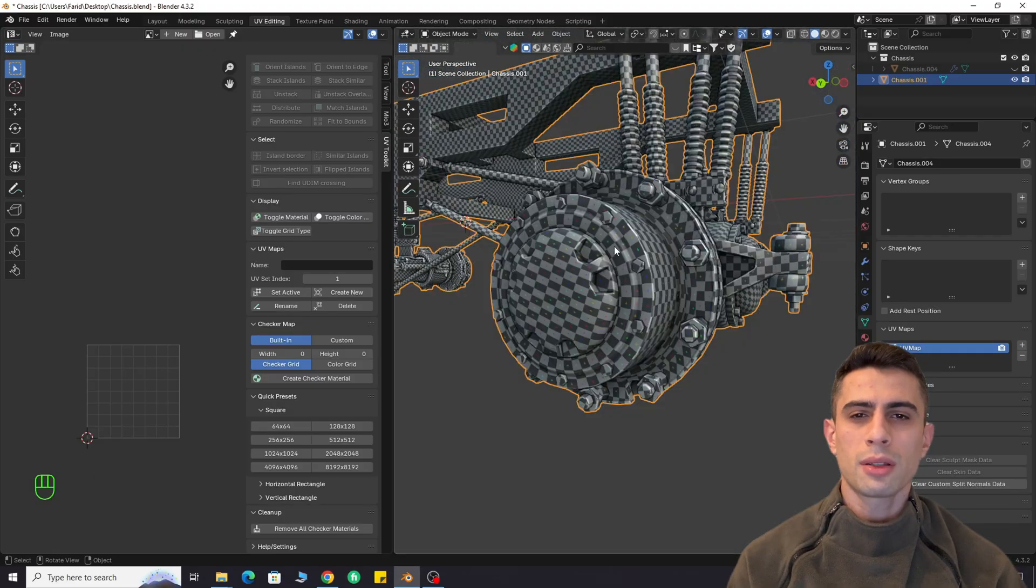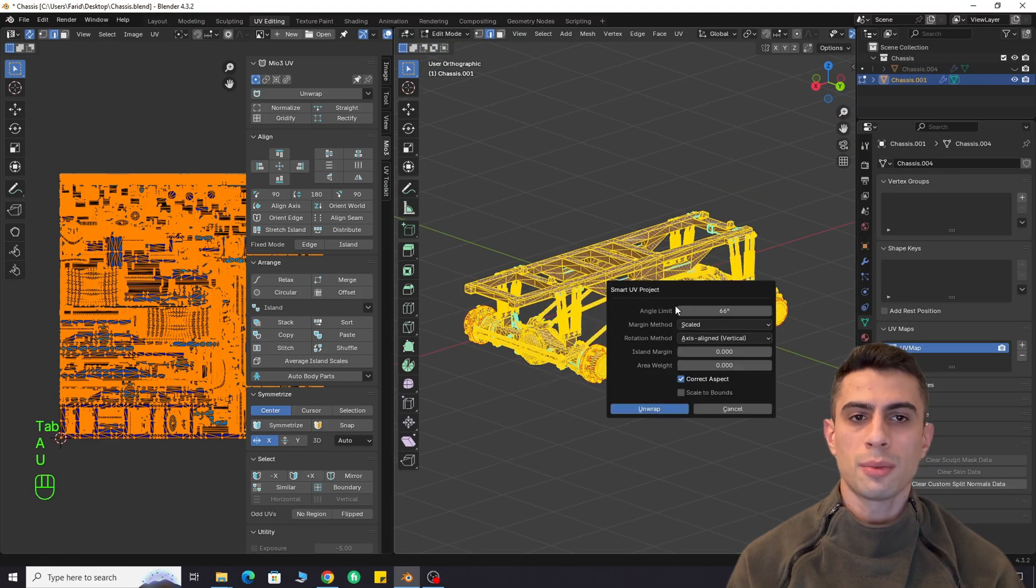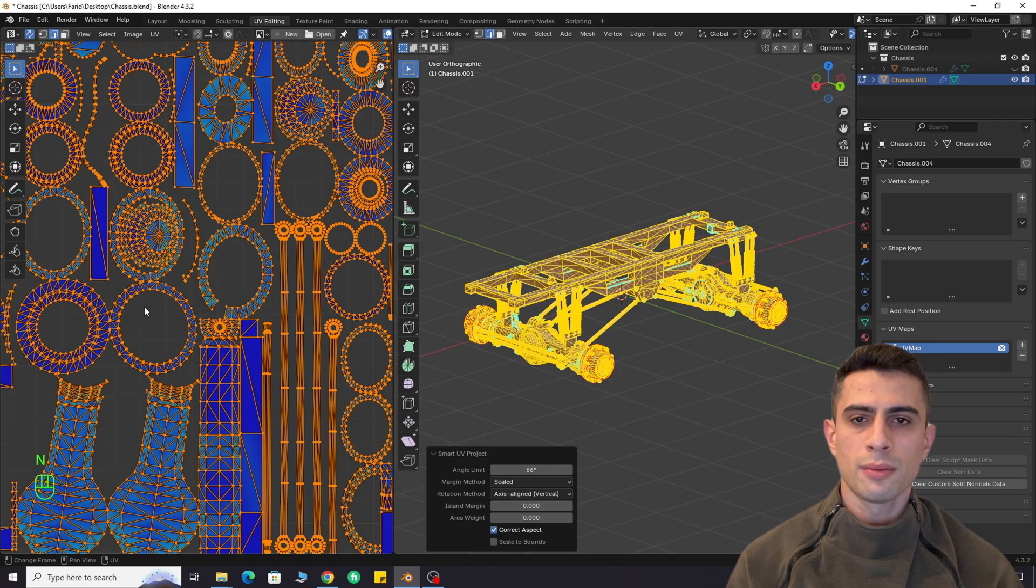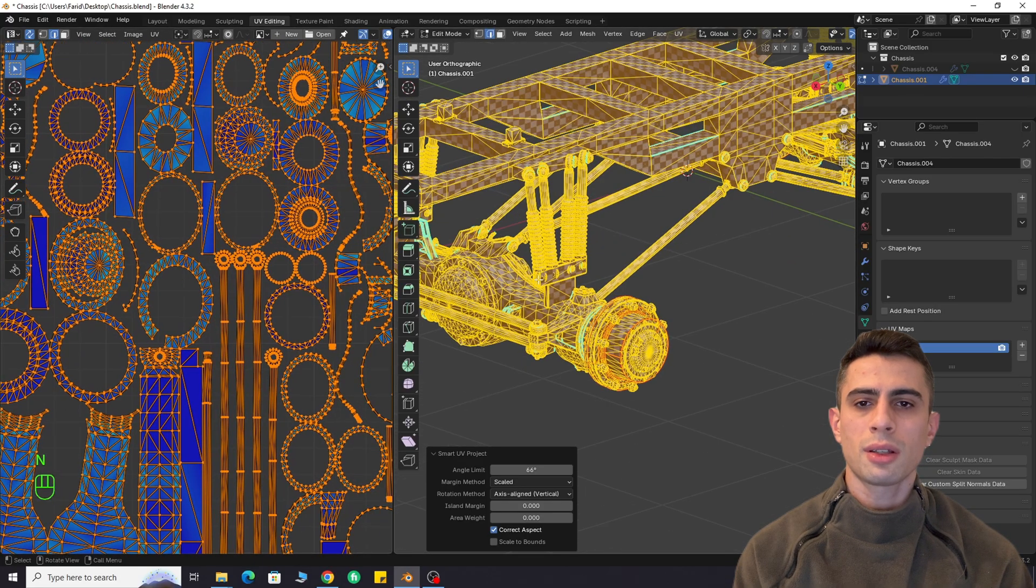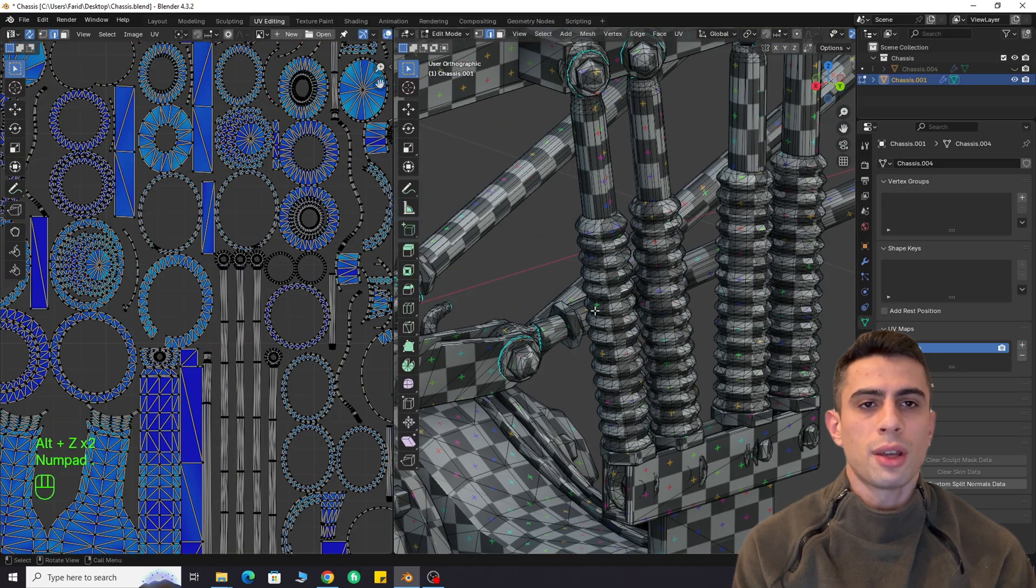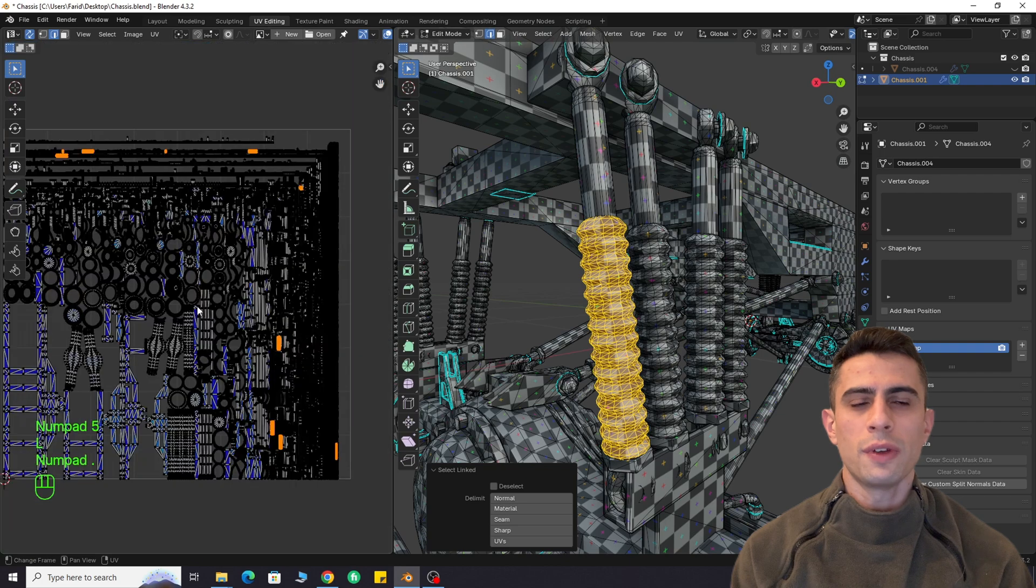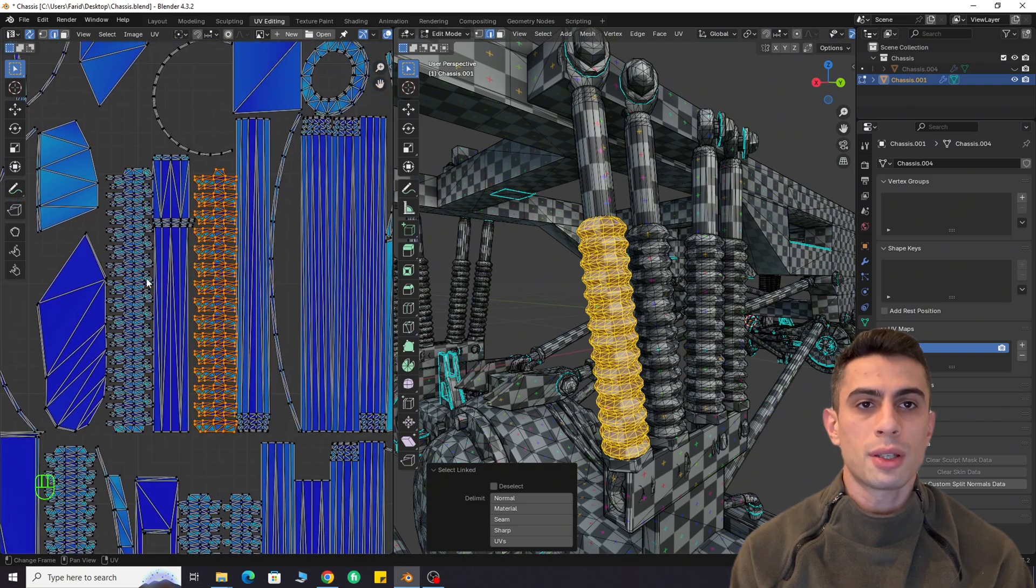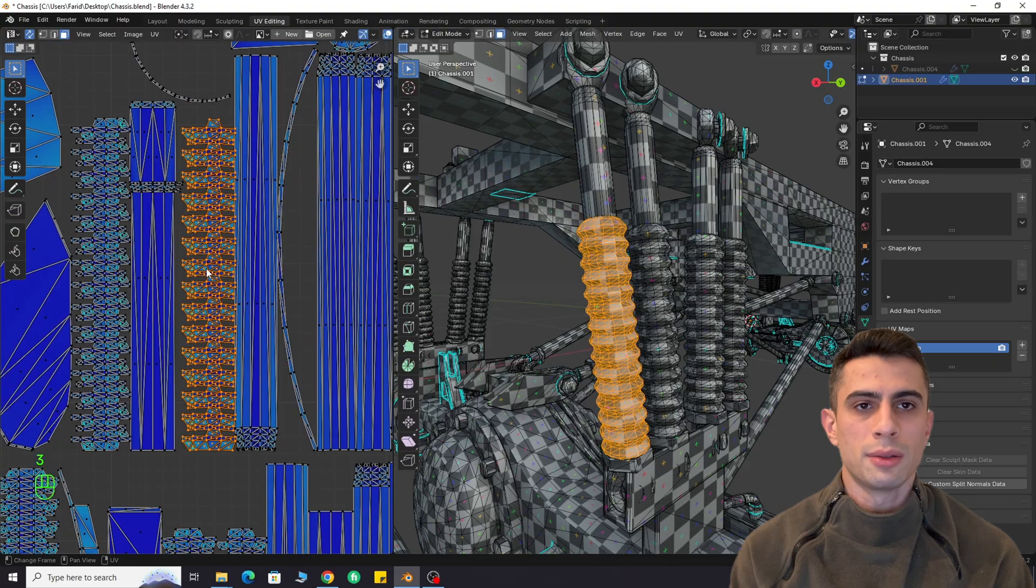Now, let's quickly compare this method with Smart UV Project. Do you see the difference? Smart UV Project cuts objects based on angles, not shapes. This creates unnecessary UV islands and seams, making unwrapping process far from optimal.